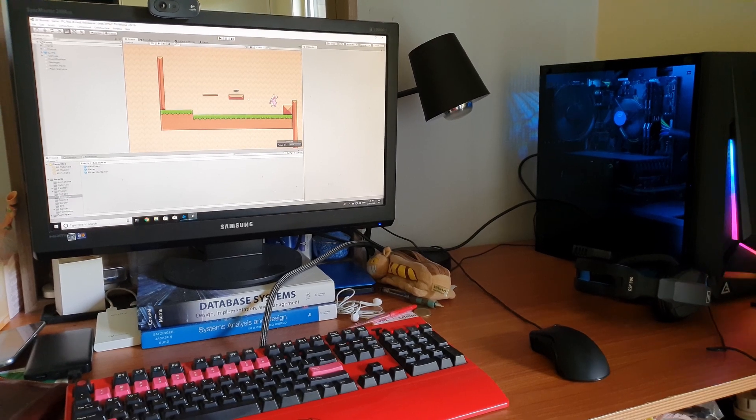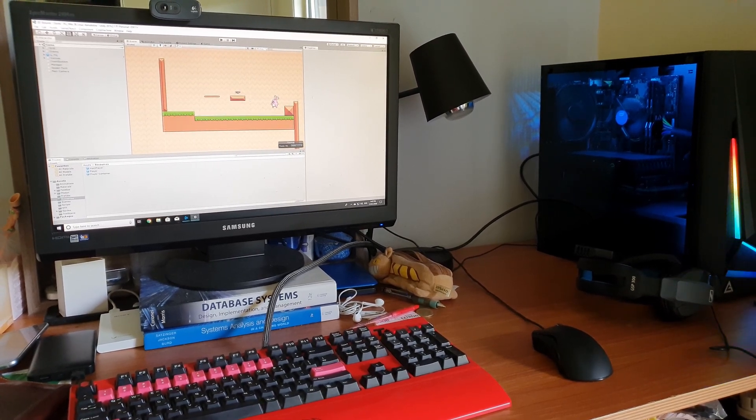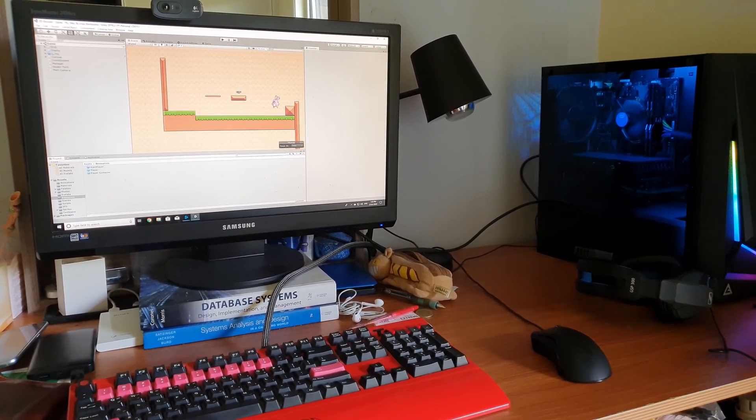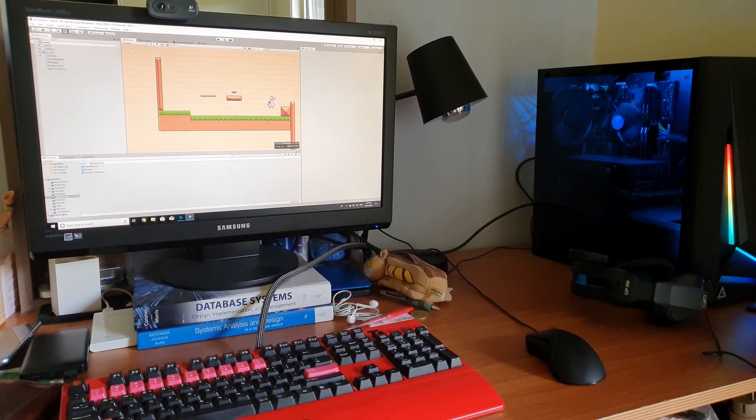And for that, after 9 grueling hours of programming, I think you can call it that, it's time to hit the sack.